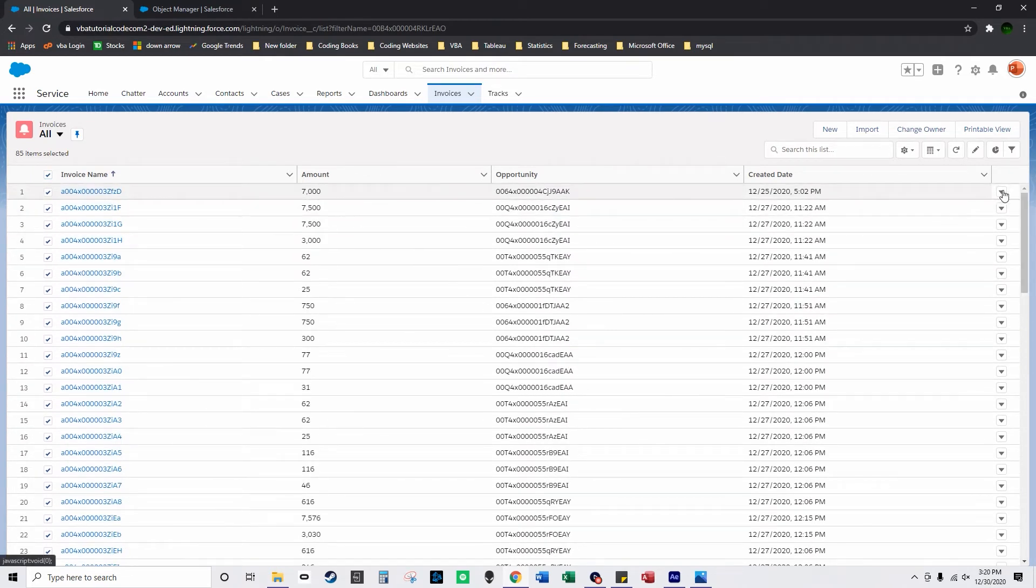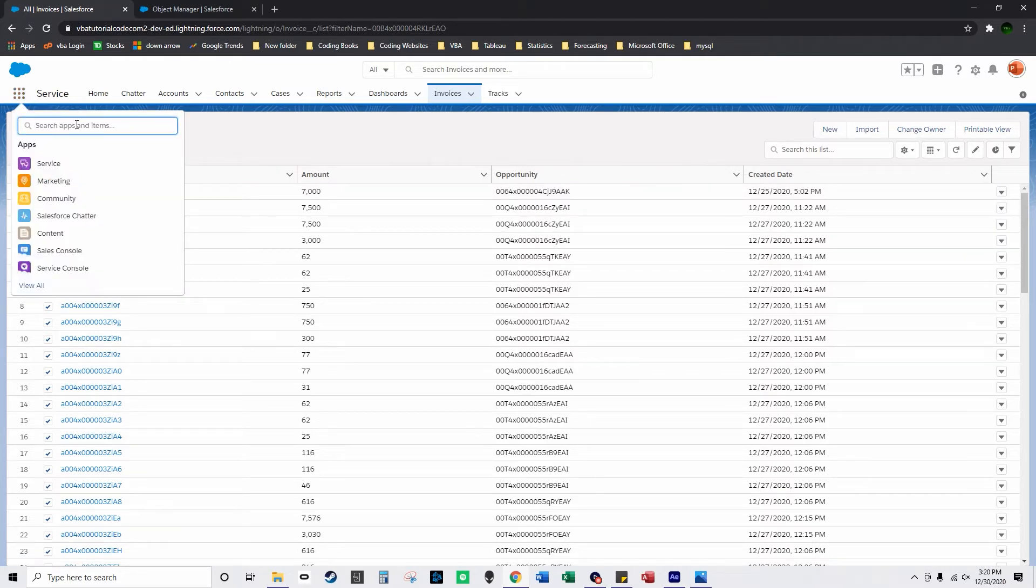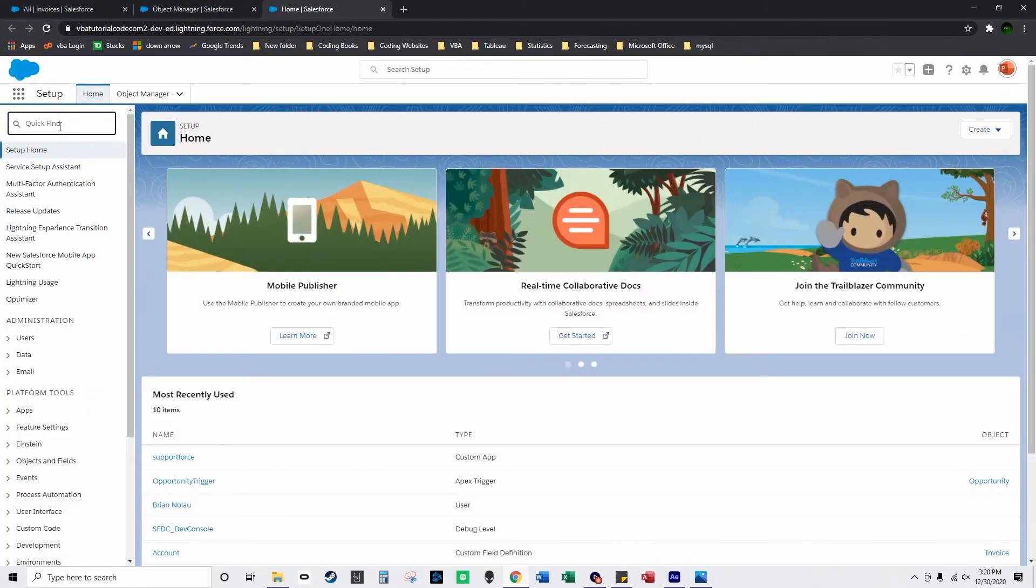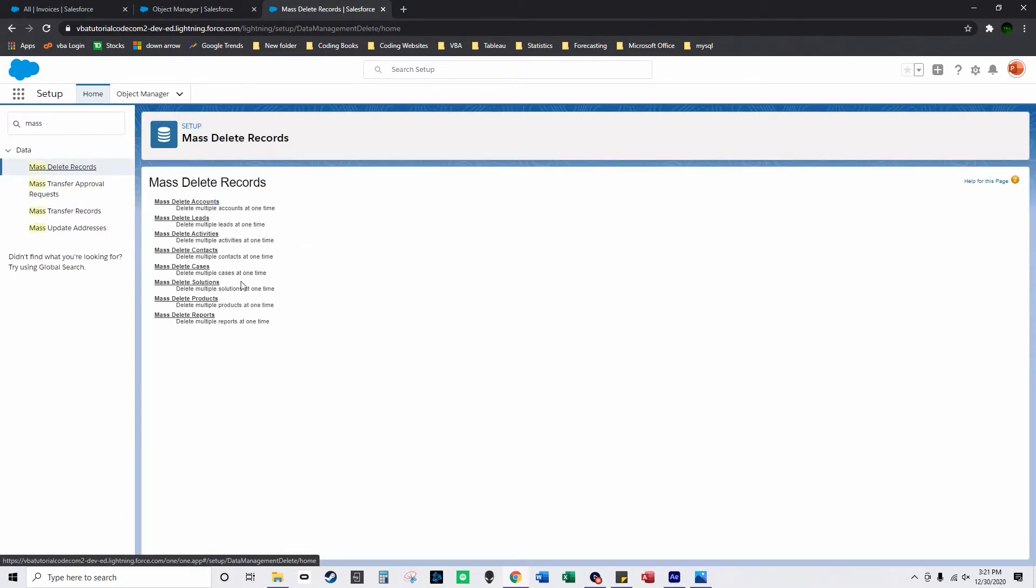So if you wanted to delete them you'd have to go click here and click delete and mass delete which is an app and if you go over to setup and you search for mass delete, the mass delete doesn't work on custom objects so you have to use SOQL in order to delete records on custom objects that you make.